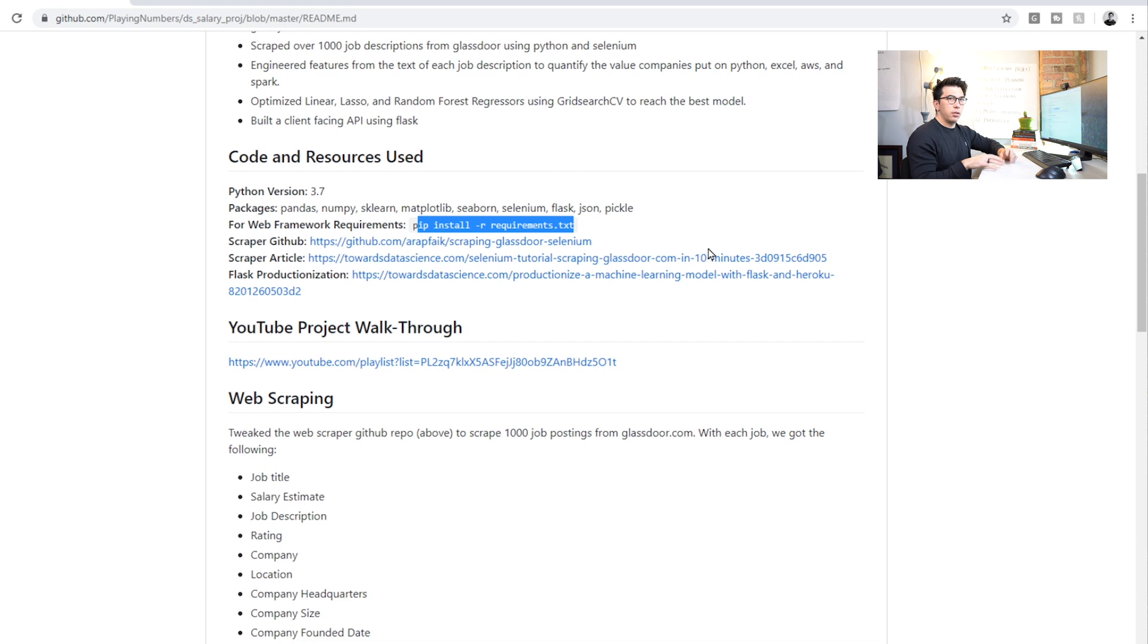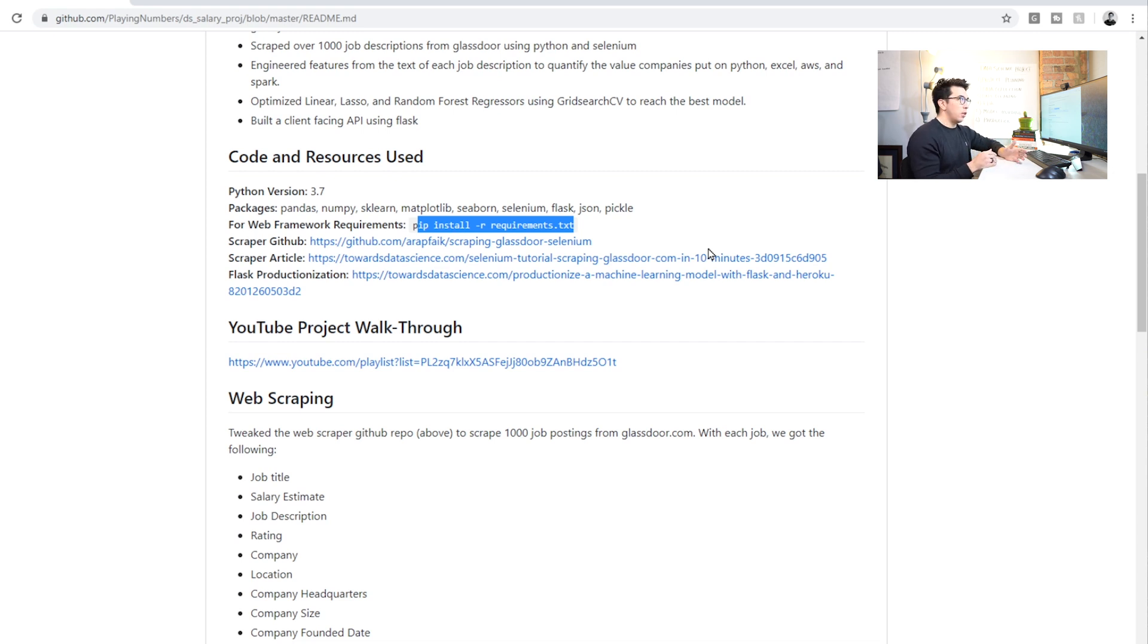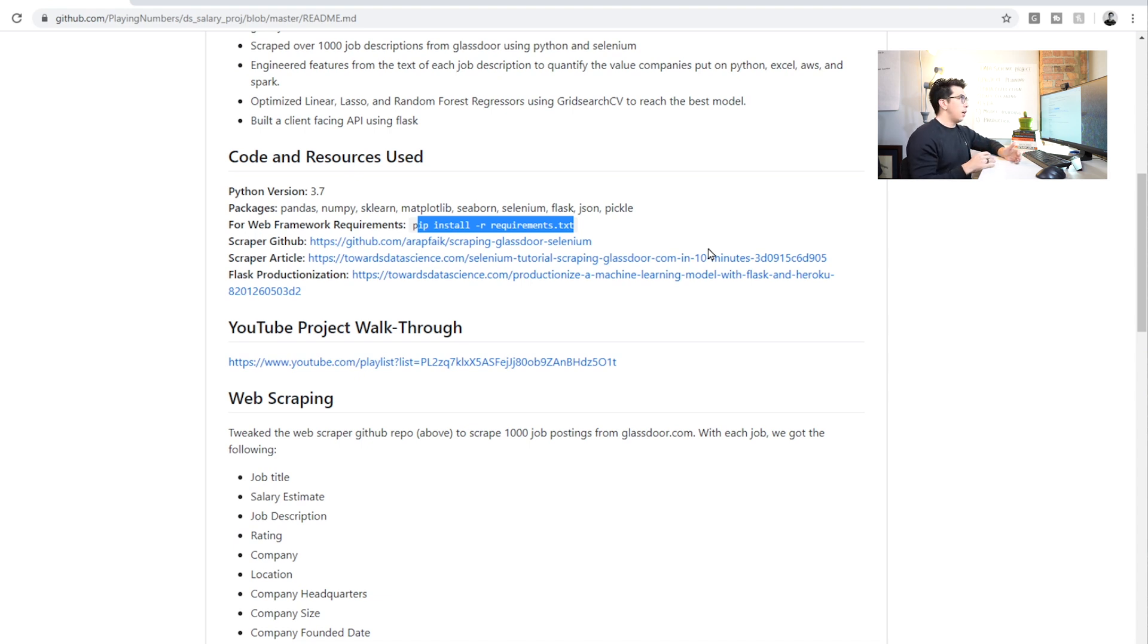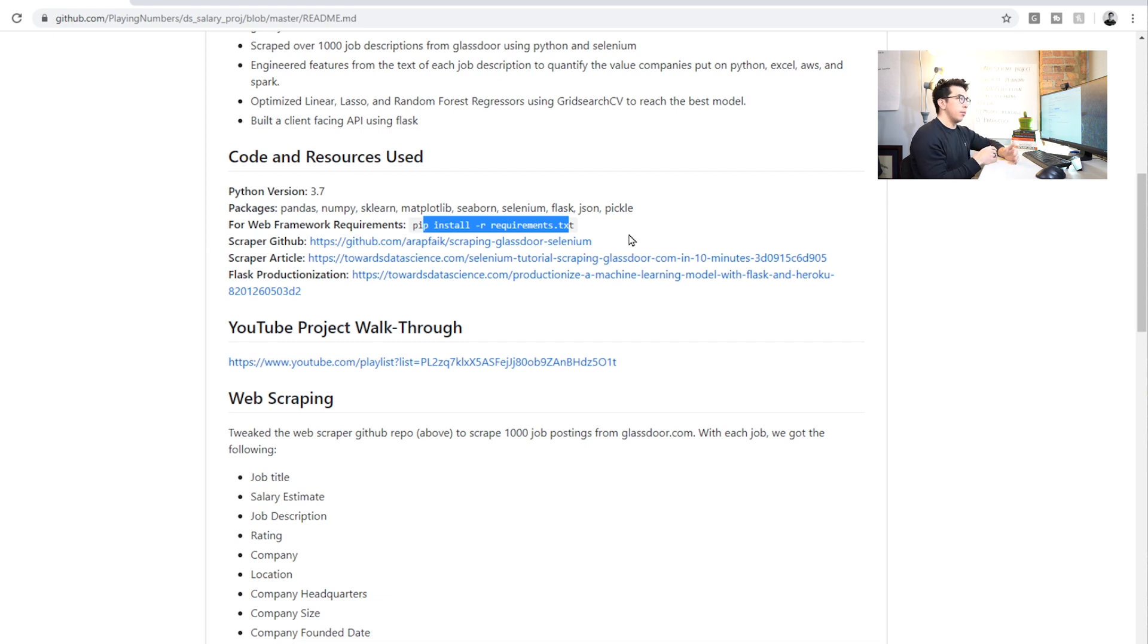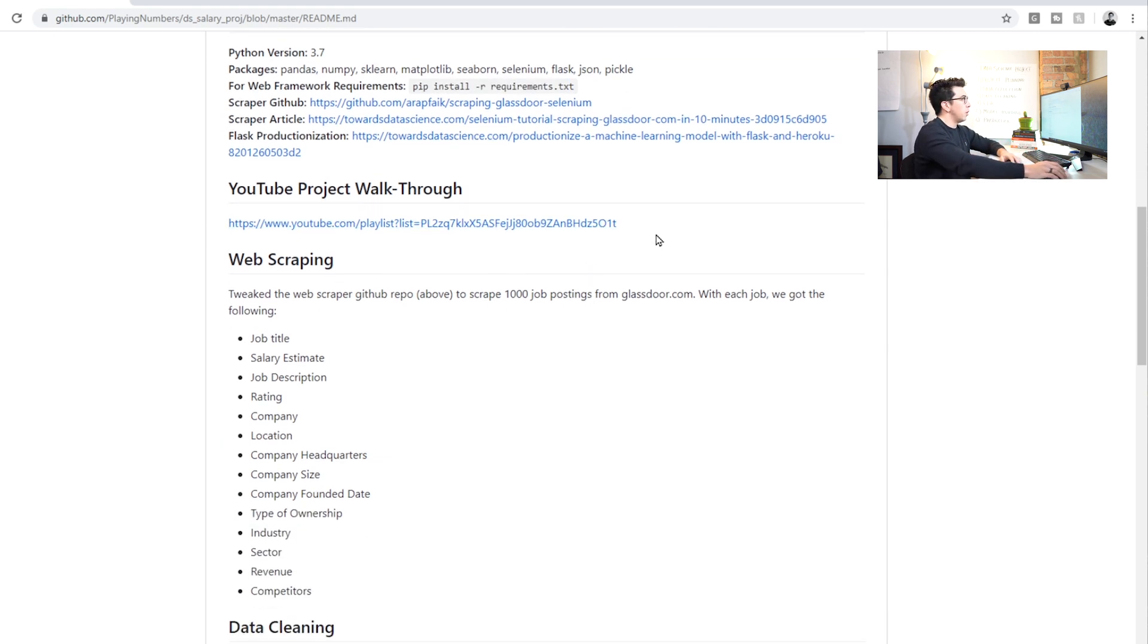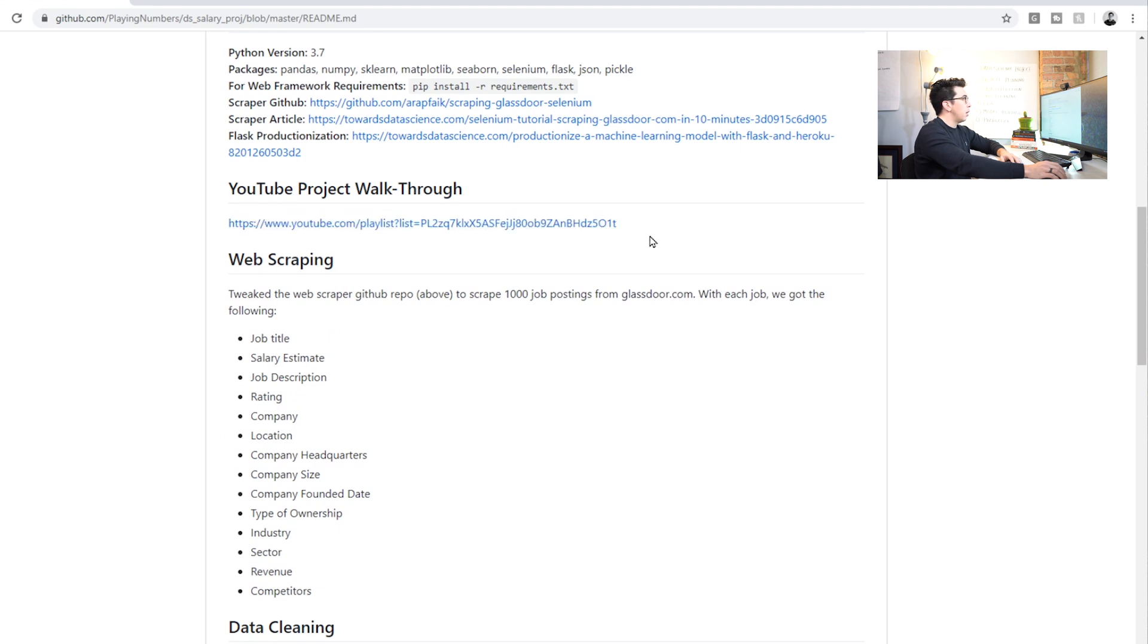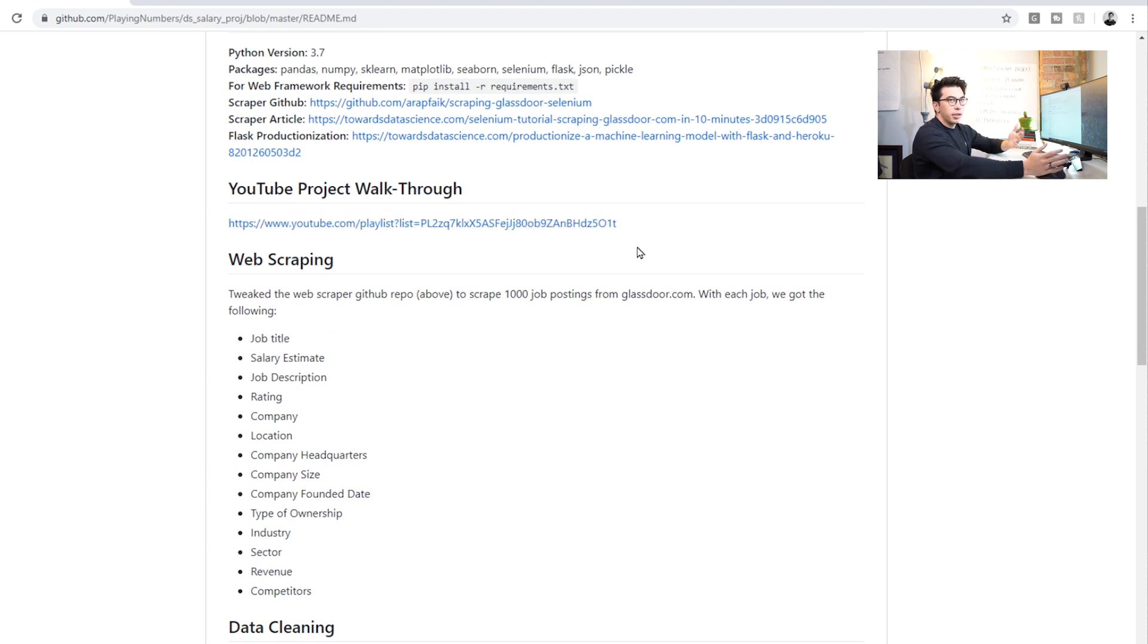But because data science uses so many large libraries, you don't always have to include that. The requirements here are basically only for the Flask app what you need. And so you can run this line of code pip install -r requirements. When you're in the project directory, and it'll install all the requirements. That's something that's a good best practice to handle.